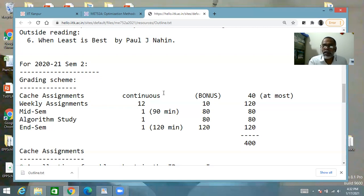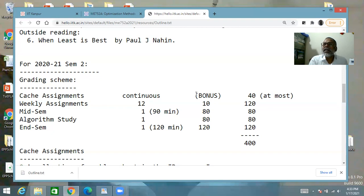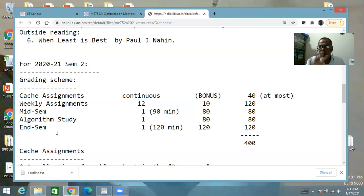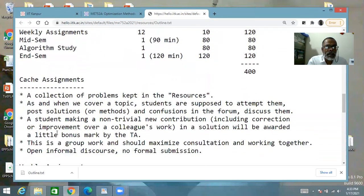Whatever marks you get in cache assignments is incidental — that is not the real issue. The cache assignments are primarily for learning and interaction. But if somebody does a good job, they should get a little reward, so through that you can get at most 40 bonus marks out of a total of 400 marks of credits in the course. For the formal graded items: 12 weekly submissions worth 120 marks total, a mid-sem exam of 80 marks in 90 minutes, an end-sem exam of 120 marks in 120 minutes, and an algorithm study.